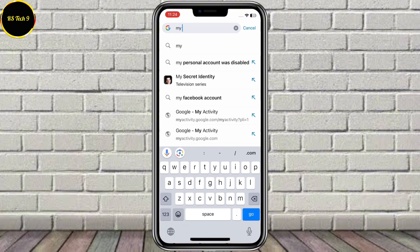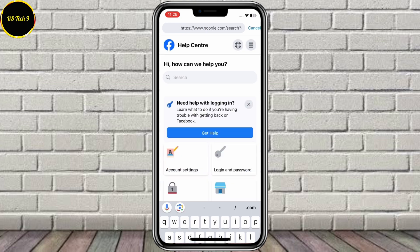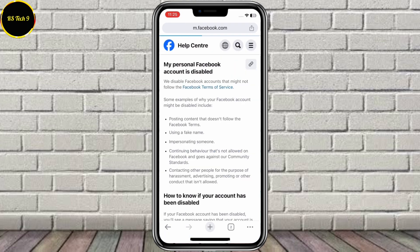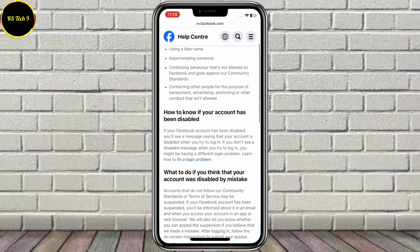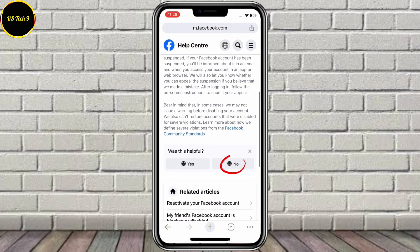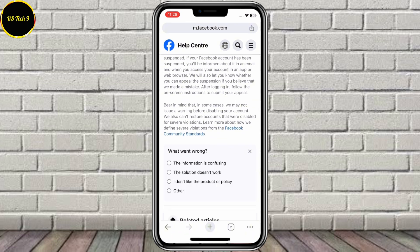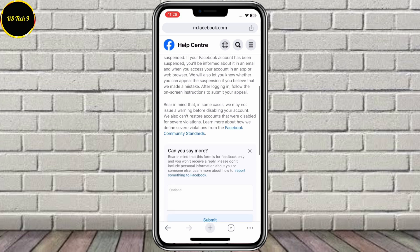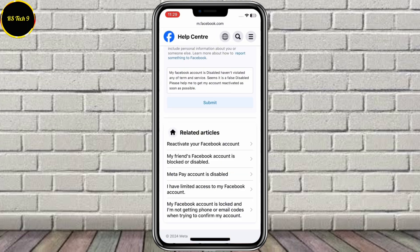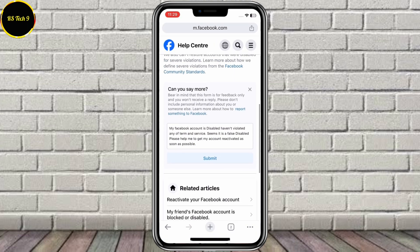After that, type: 'My personal Facebook account was disabled.' Open the first link and scroll down. You can see 'Was this helpful?' — click on No. Then click on the second option that says 'The solution does not work,' and type 'same issue' and submit.